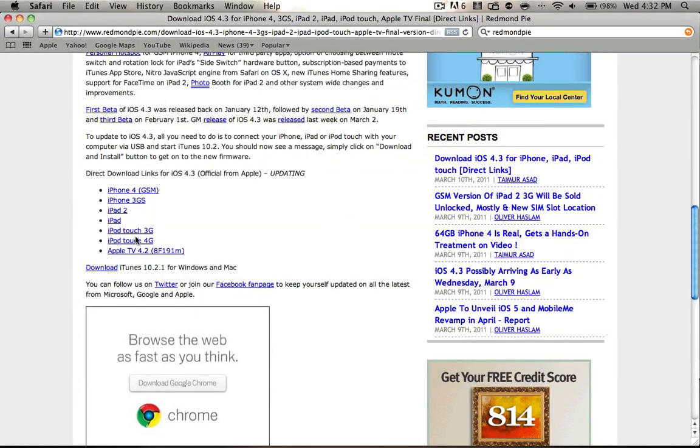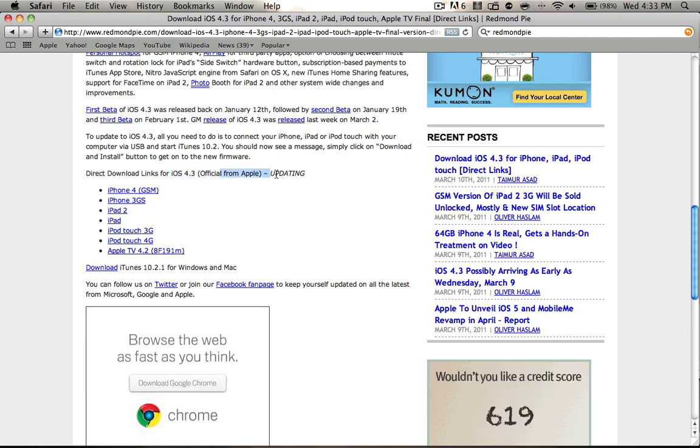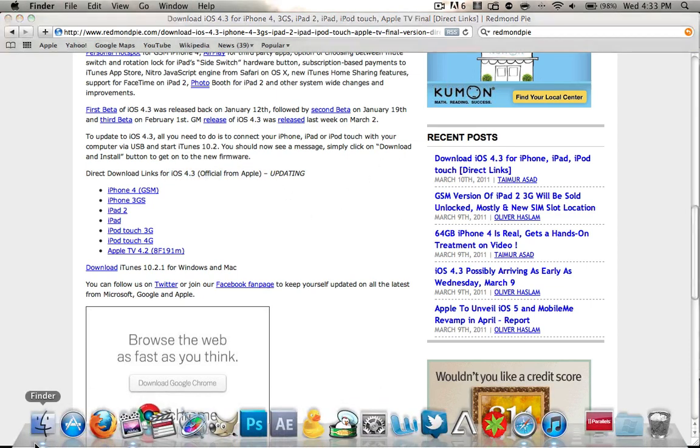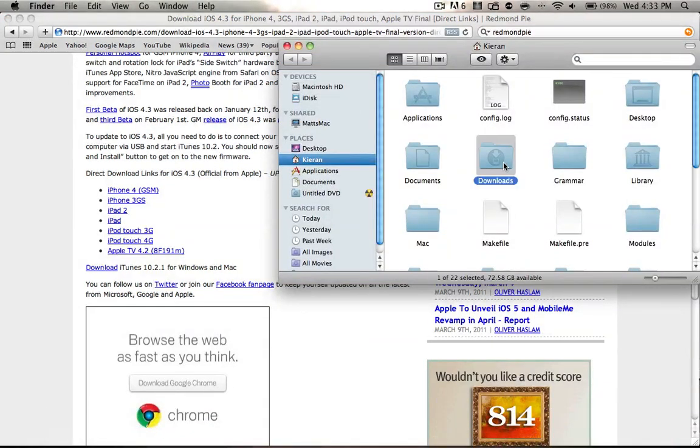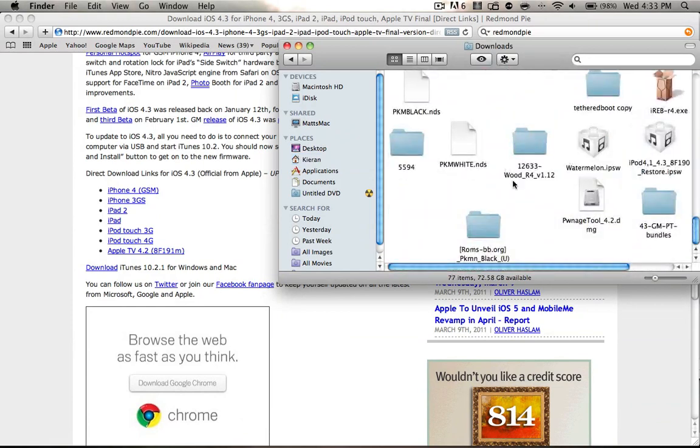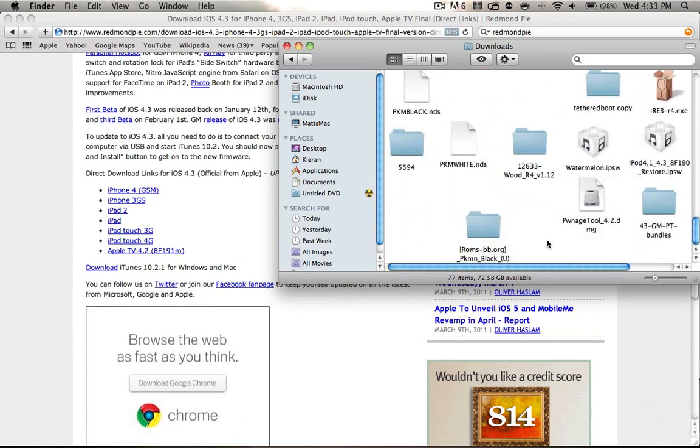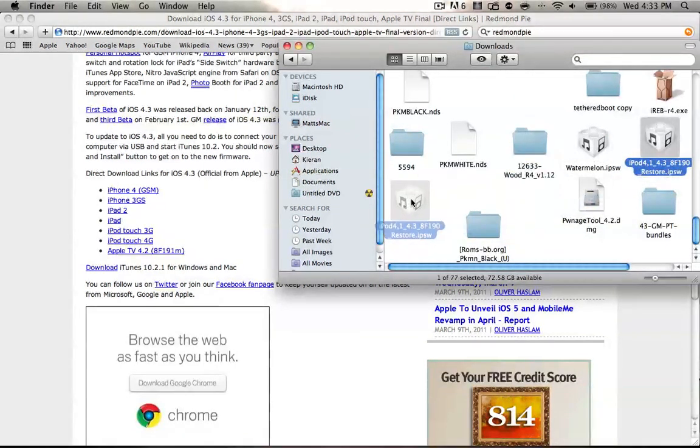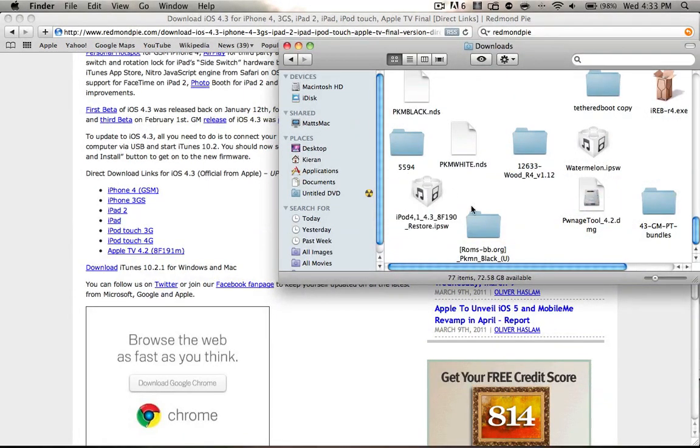So if you do have that GM, if you do go here to download the official iOS 4.3 from Apple, then what you want to do is know where your file actually is. So mine is here. This is actually the GM over here, but I'm just going to demonstrate with it.